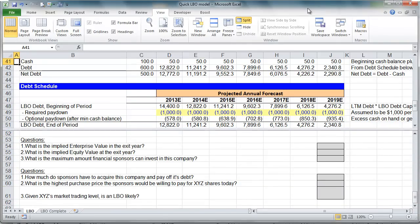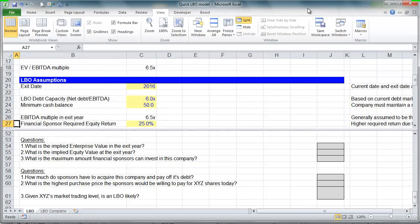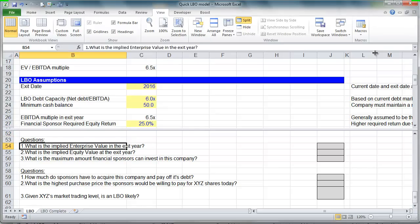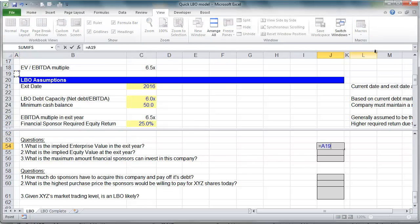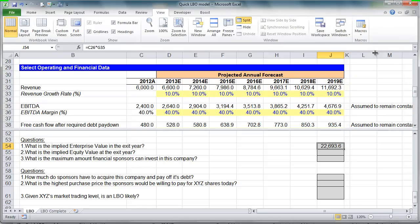Now let's answer the following 6 questions. The first one asks: what is the implied enterprise value in the exit year? We're exiting in 2016 and we're going to sell the company for 6.5 times its 2016 EBITDA — that's our assumption. 6.5 times multiplied against the projected EBITDA in 2016 of about $3.5 billion gives us our enterprise value in 2016.